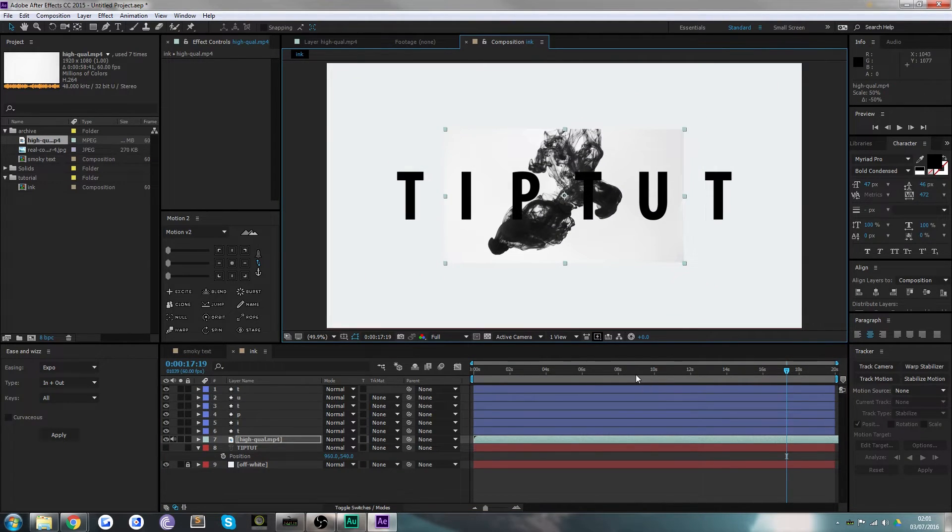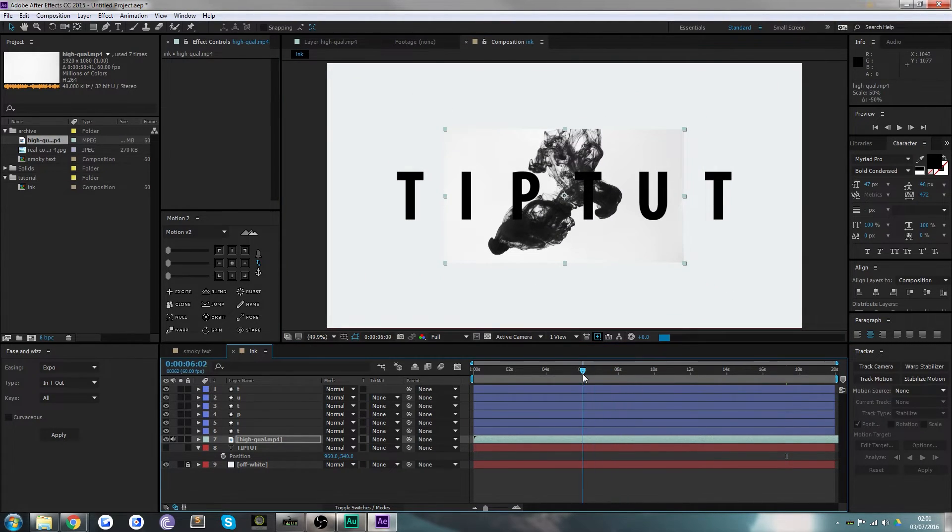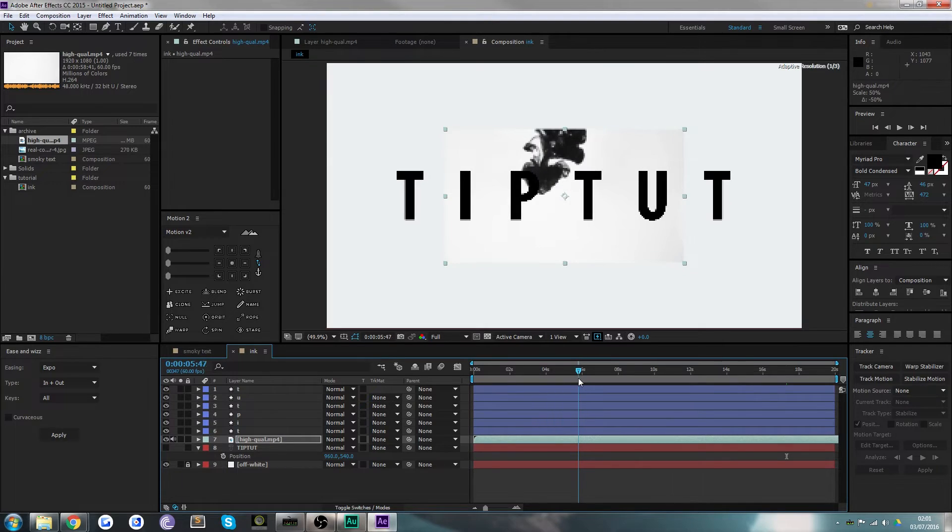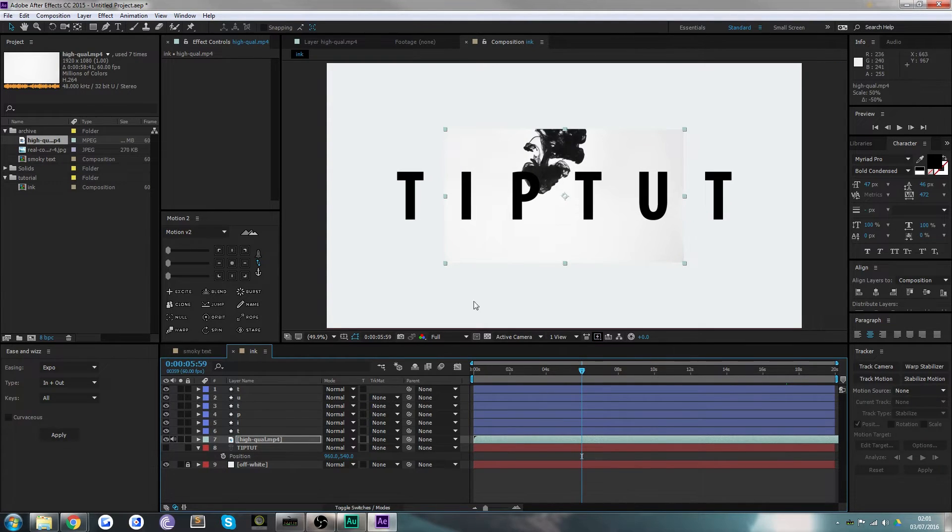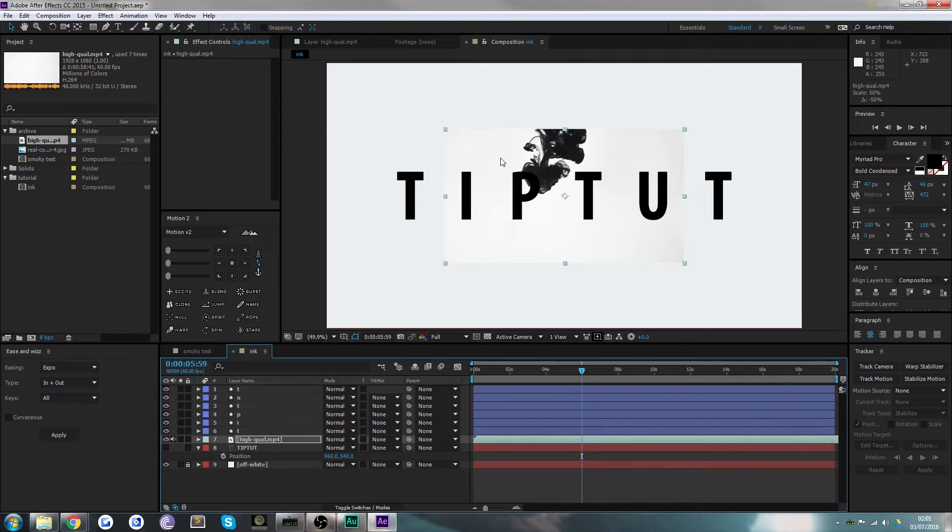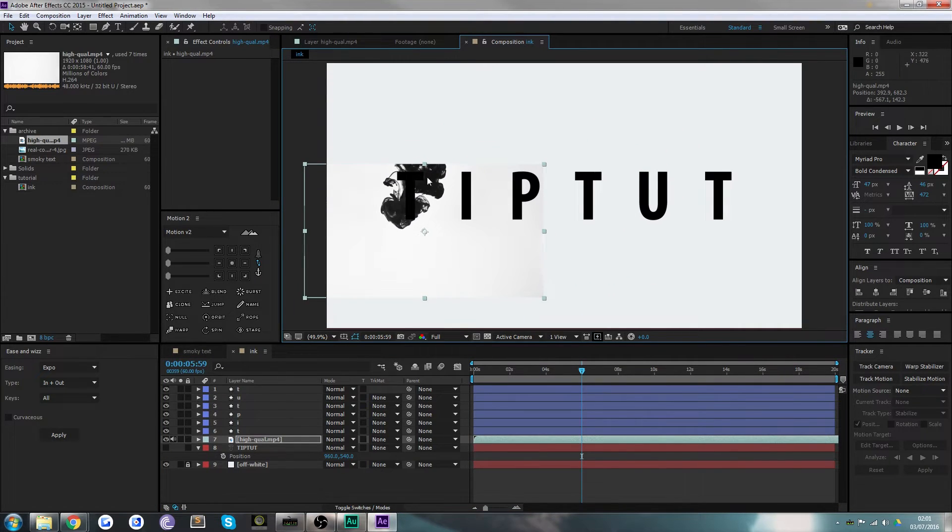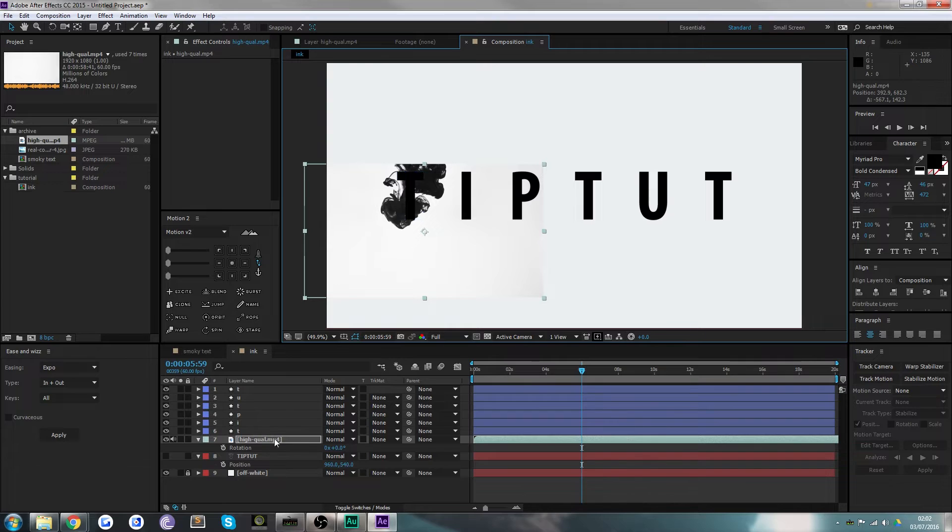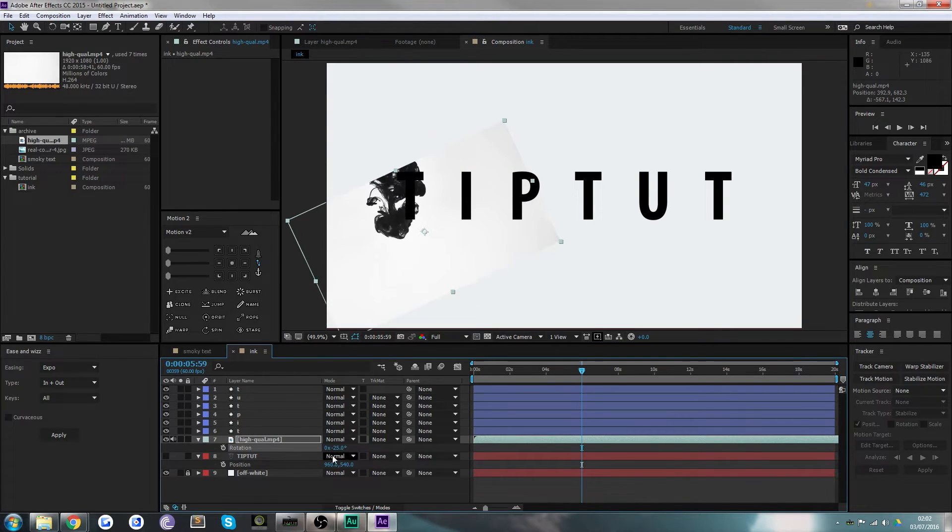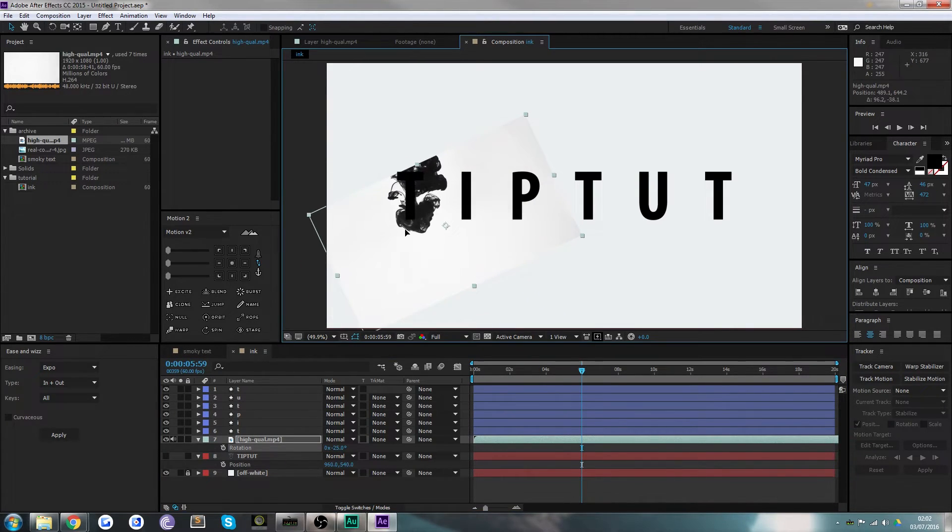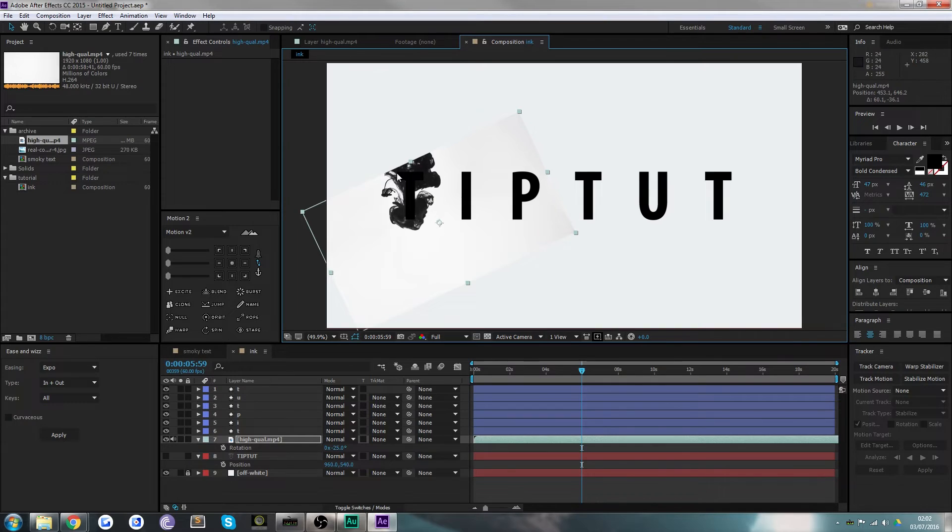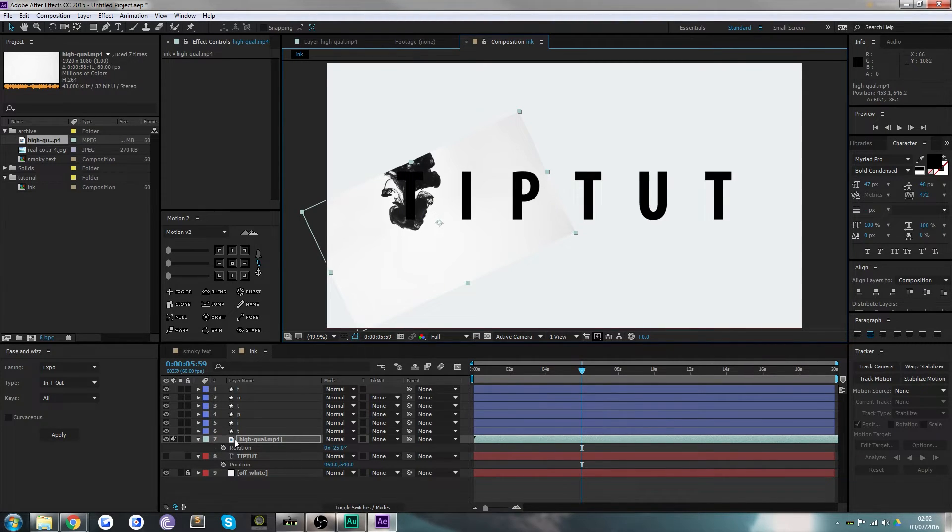Basically what you're going to want to do is choose the frame in which you want the animation not to be finished, but where you want all the letters to be the most visible on screen. Then simply align the footage behind it so that it mainly covers the letter. You can tell there's going to be a lot of black over all of the letter.